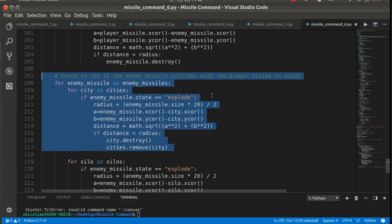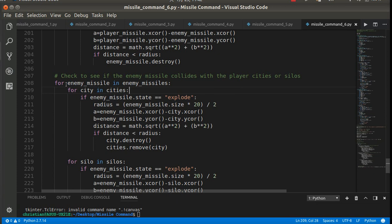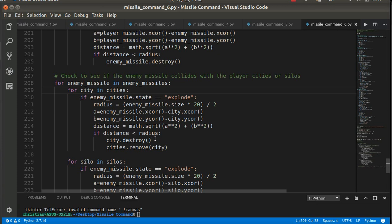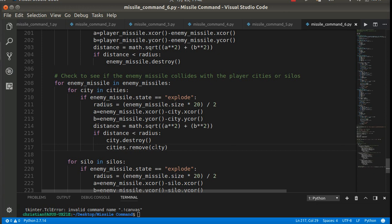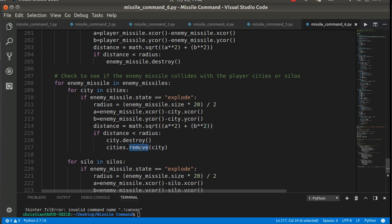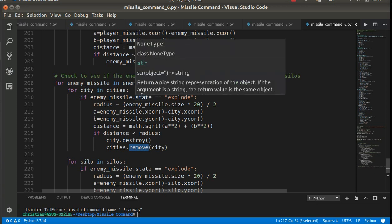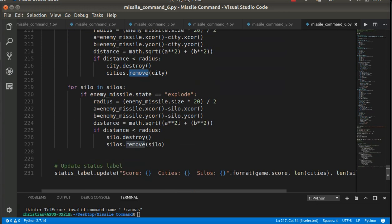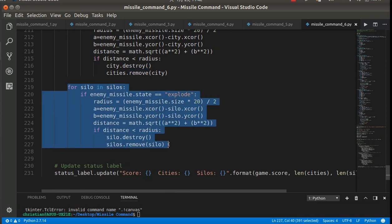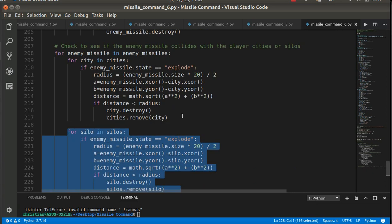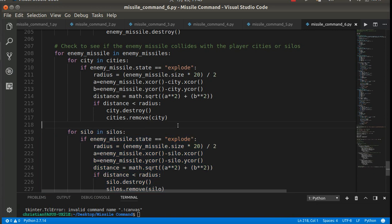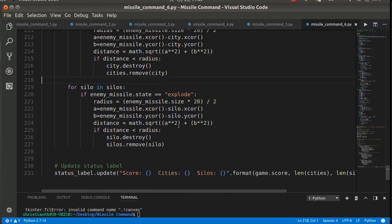So check to see if the enemy missile collides with the cities or silos. So for every enemy missile, check for every city. Same thing. If the state is exploding and the radius is where it needs to be, destroy the city, and remove the city. And remove it, that city, from the city's list. So this is the remove method. And that will remove something from a list. Because now, once it's destroyed, we don't need to calculate it anymore. And then the same thing here. So it's basically the exact same code. I'm sure I could have made a nice little function out of that. I probably should have. But this kind of walks you through all the different steps that are necessary.